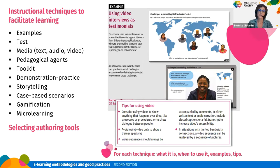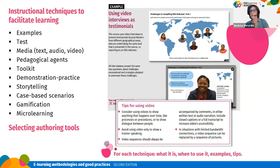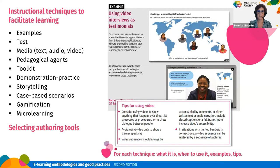Gamification adds elements that increase motivation and engagement of learners. Microlearning provides short learning resources corresponding to one learning objective, particularly appropriate for delivery on mobile devices. There is also a chapter on the selection of authoring tools, providing criteria when selecting authoring tools for both e-learning and mobile learning.